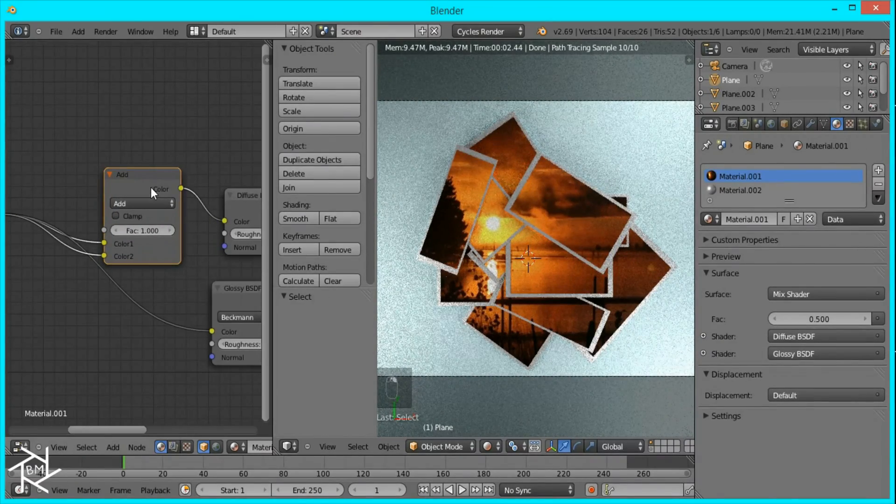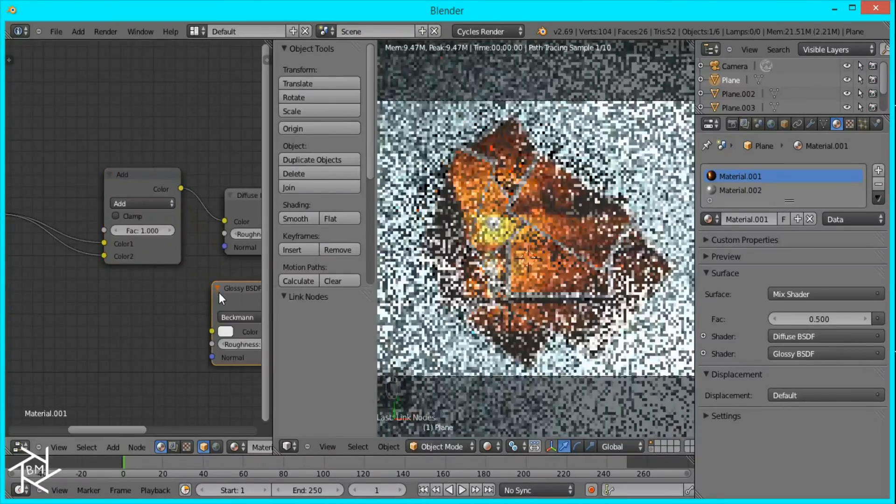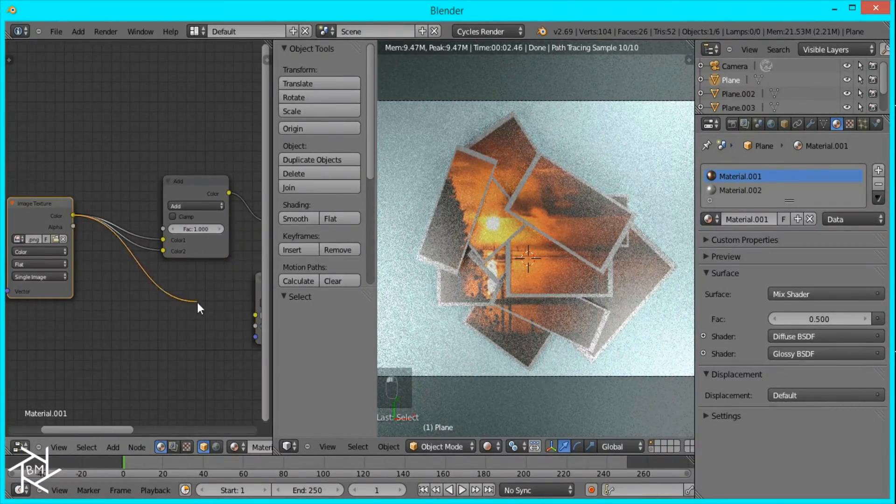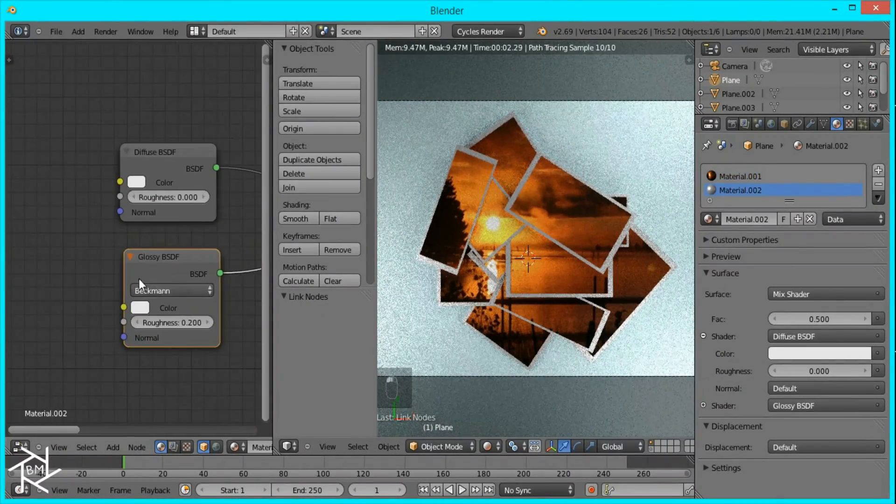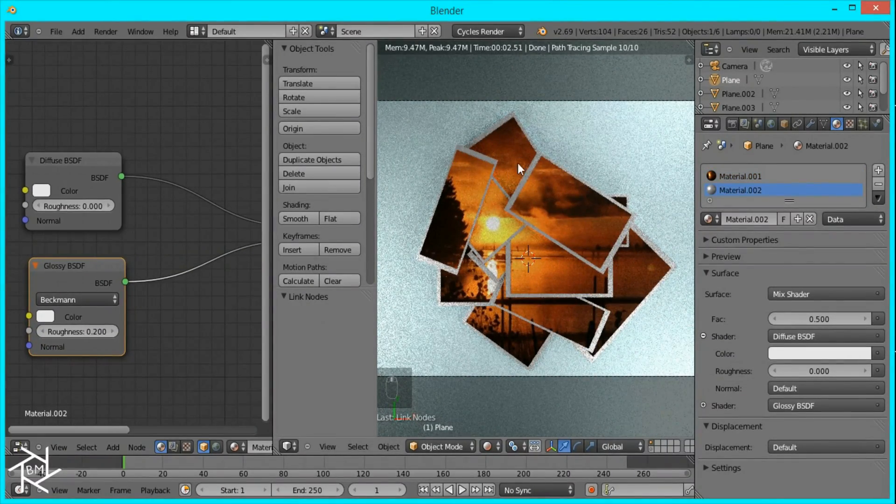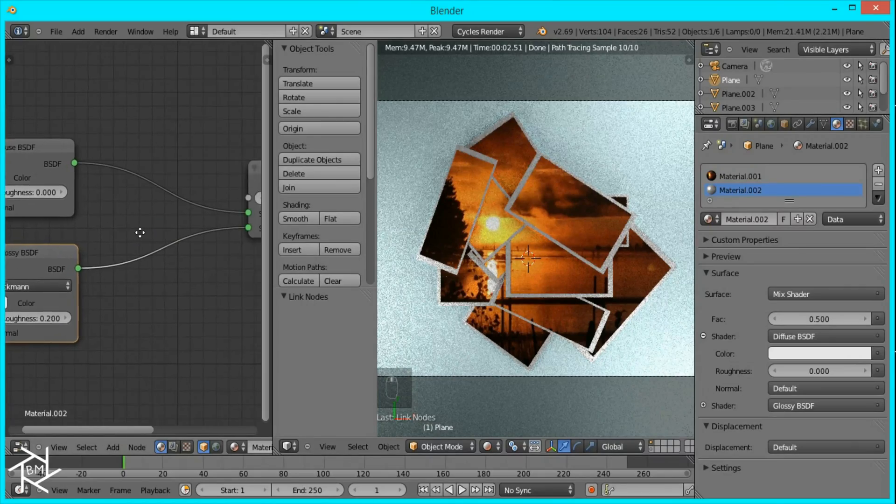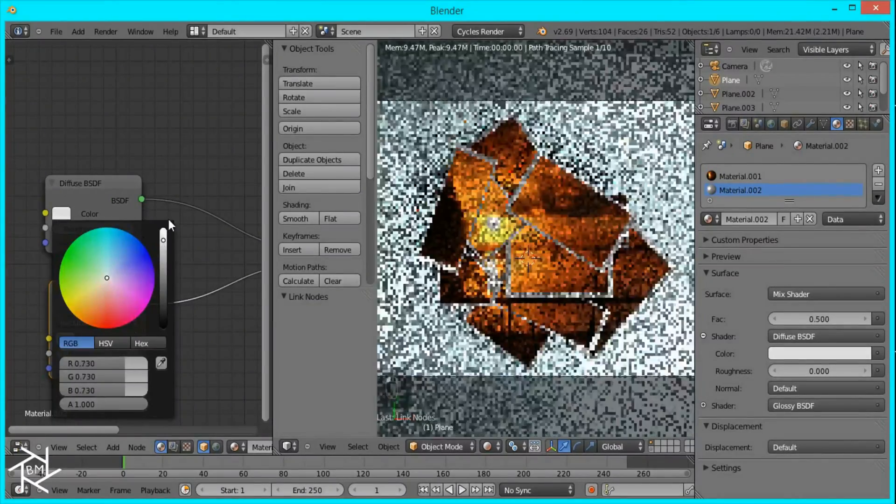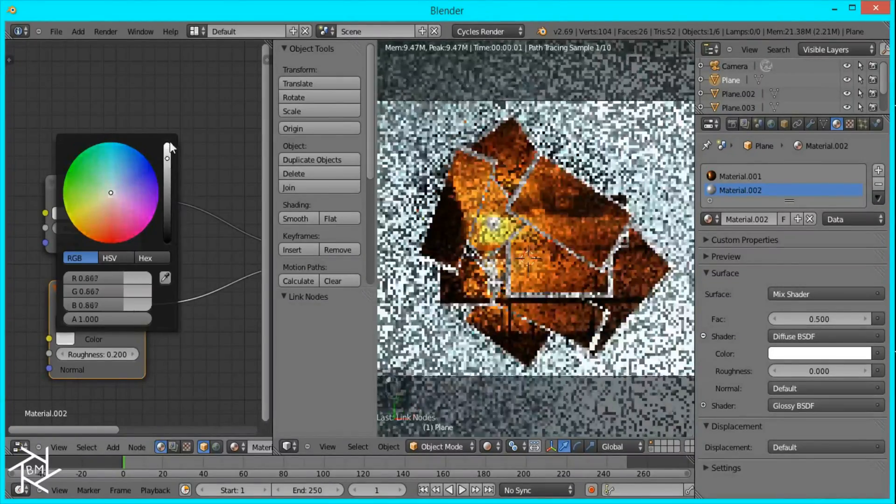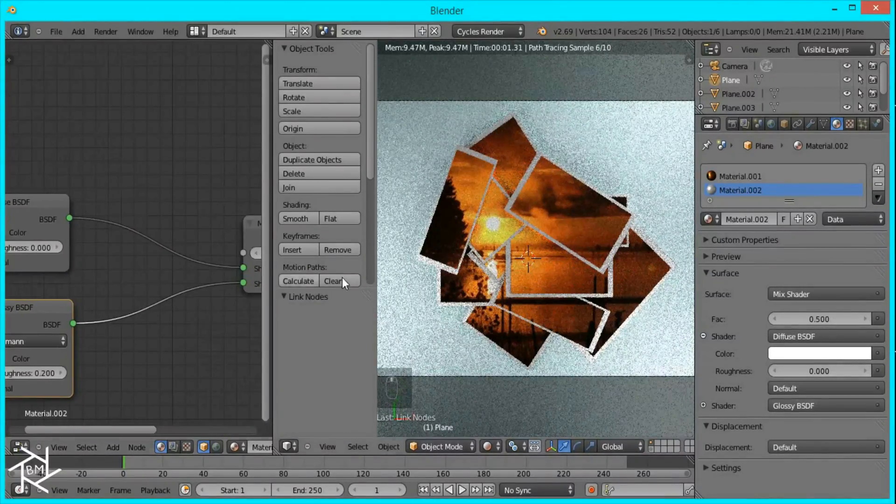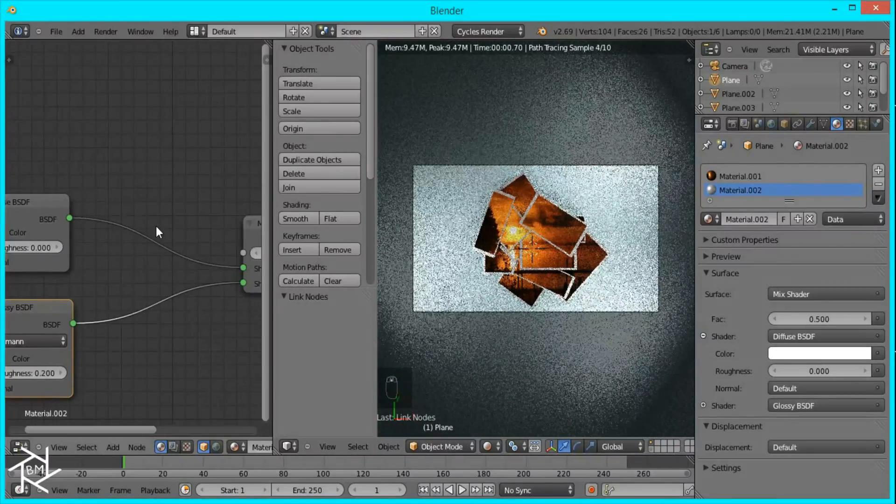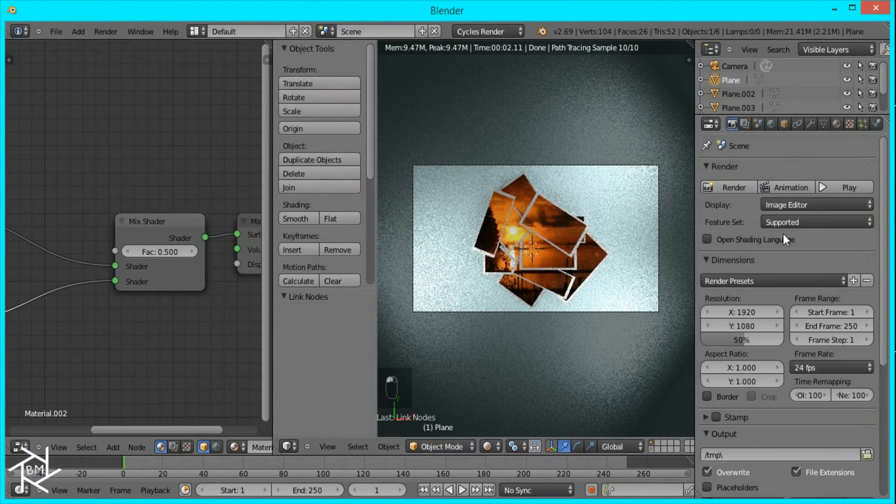Then we'll go to our frame material. I'm going to make that a pure white color. So that's pretty much it. Now we'll just render out this image.